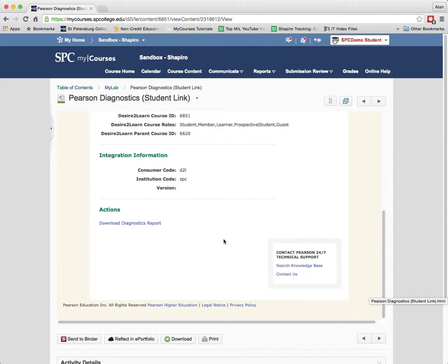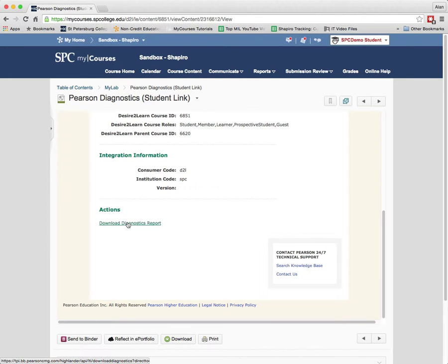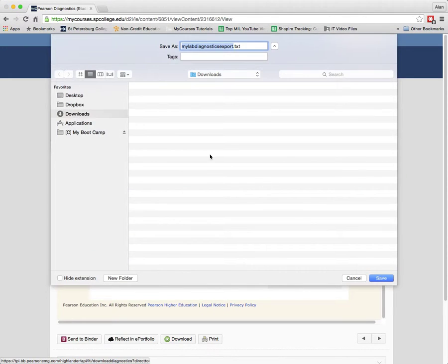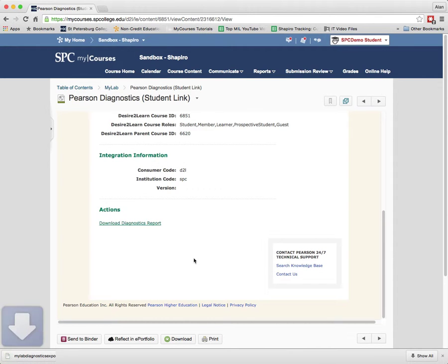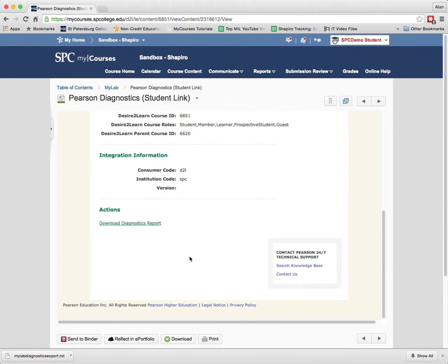You're going to scroll down to the bottom and there's a download diagnostic report. That's the report that you're going to click on and save onto your computer that the MyLab people, the tech support, are going to ask for help.